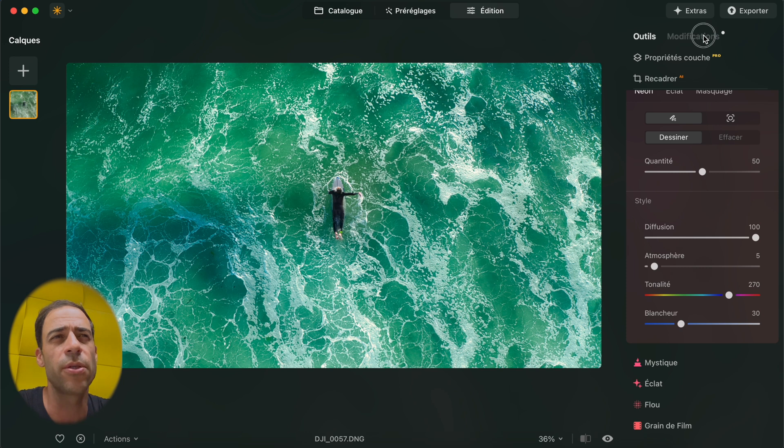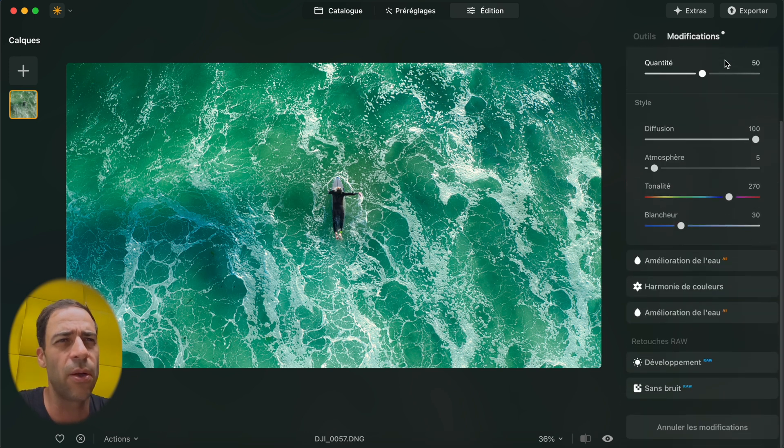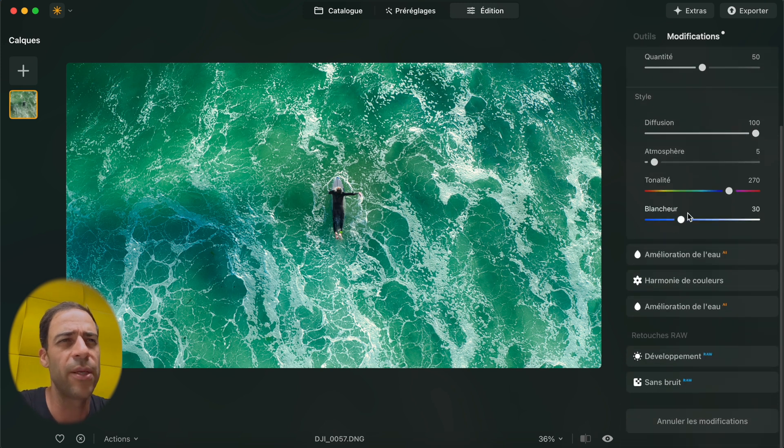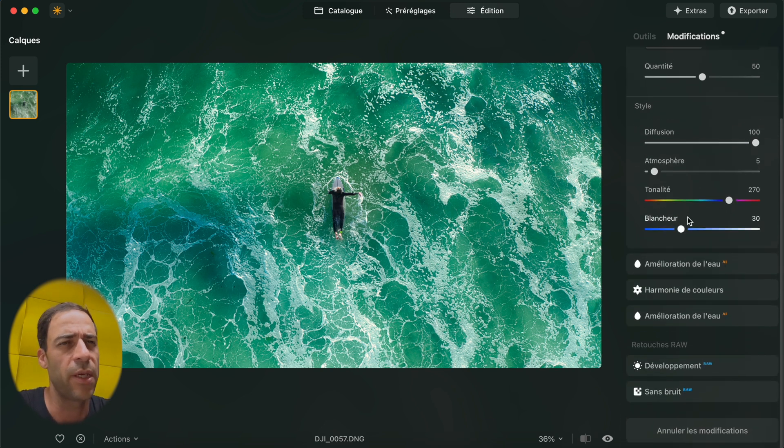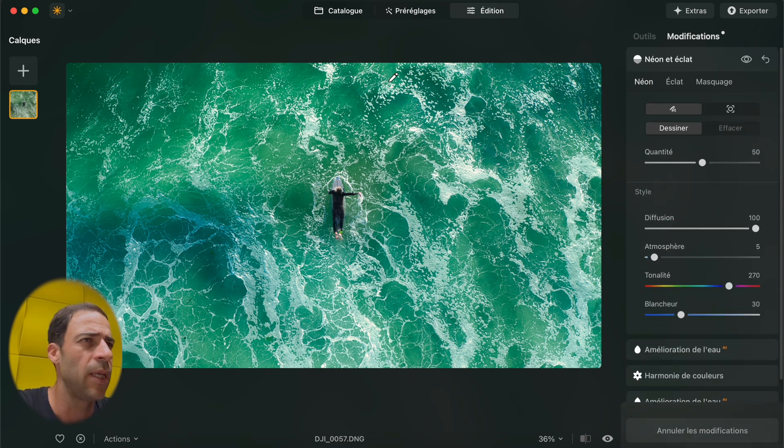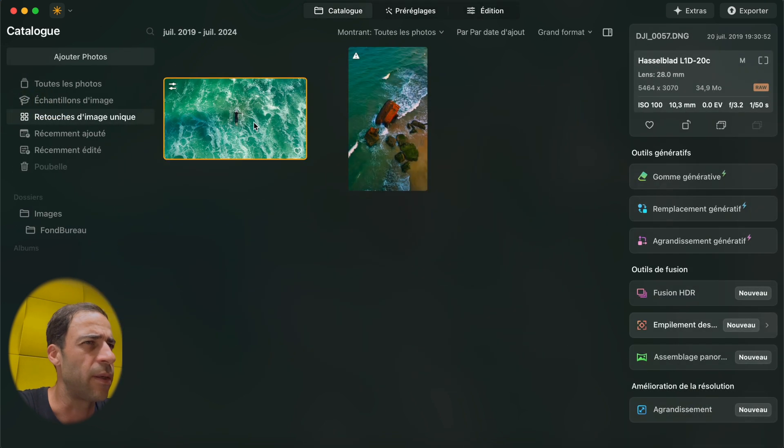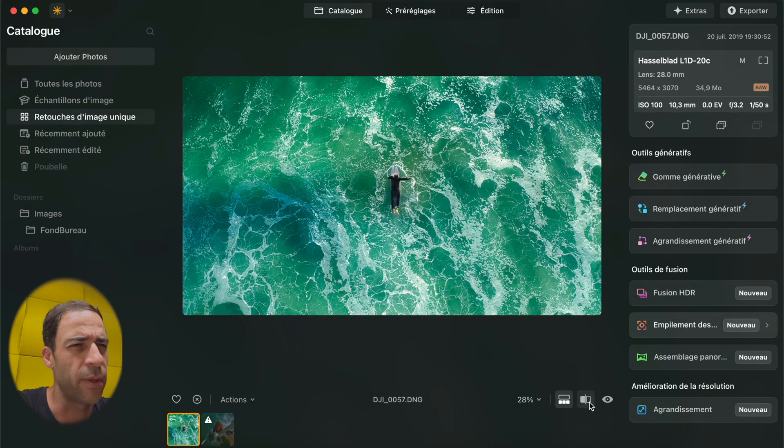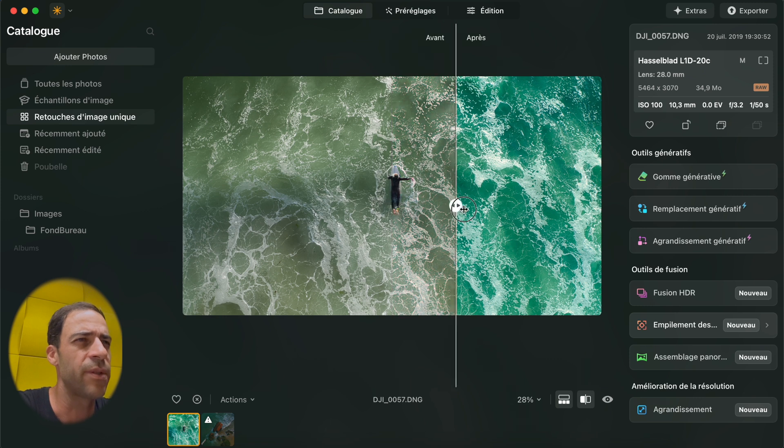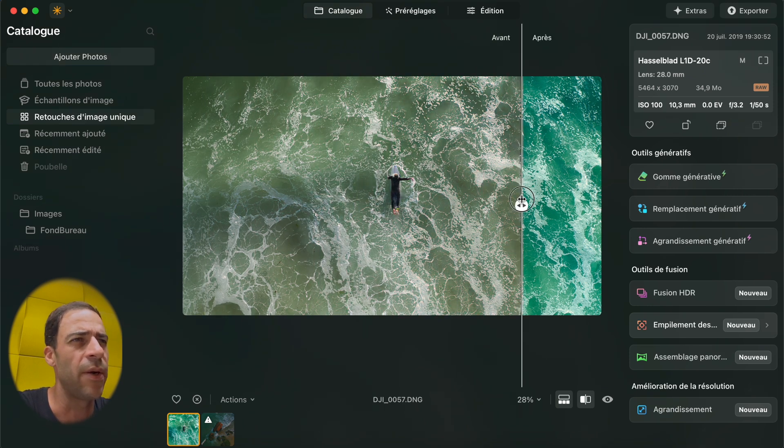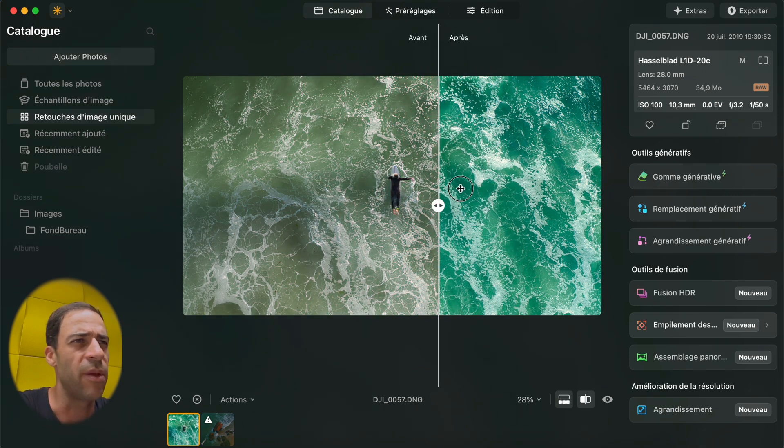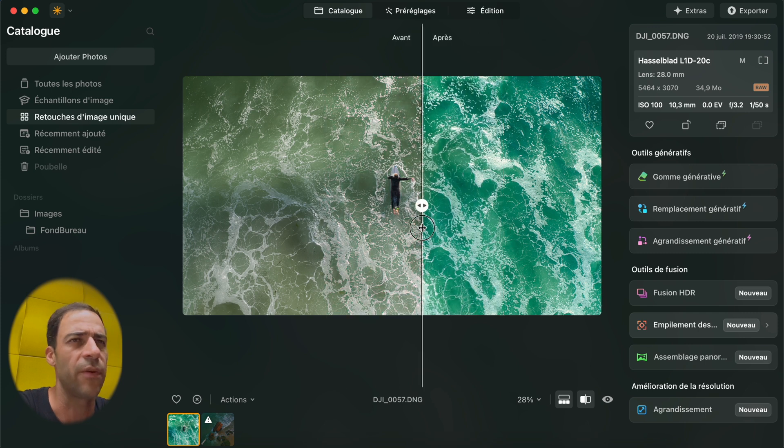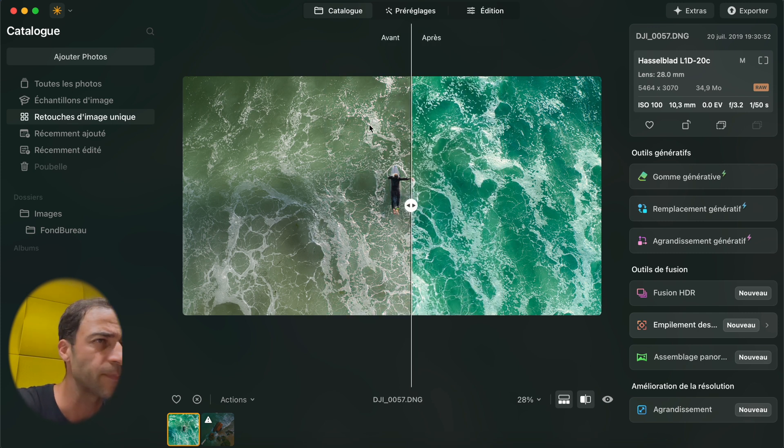And once you've done your shot, what you can see here is all the modification you've made on the shot and that's very powerful. It's just a before and after and you have the slider, you just have to move and then you have all the results that you need.